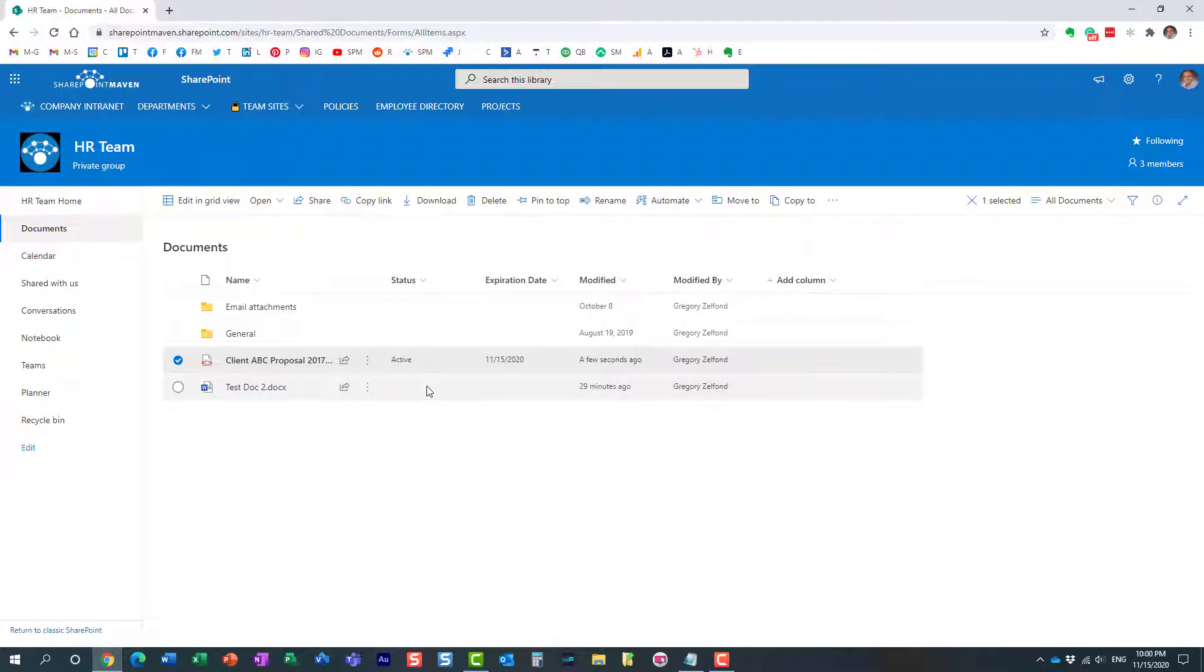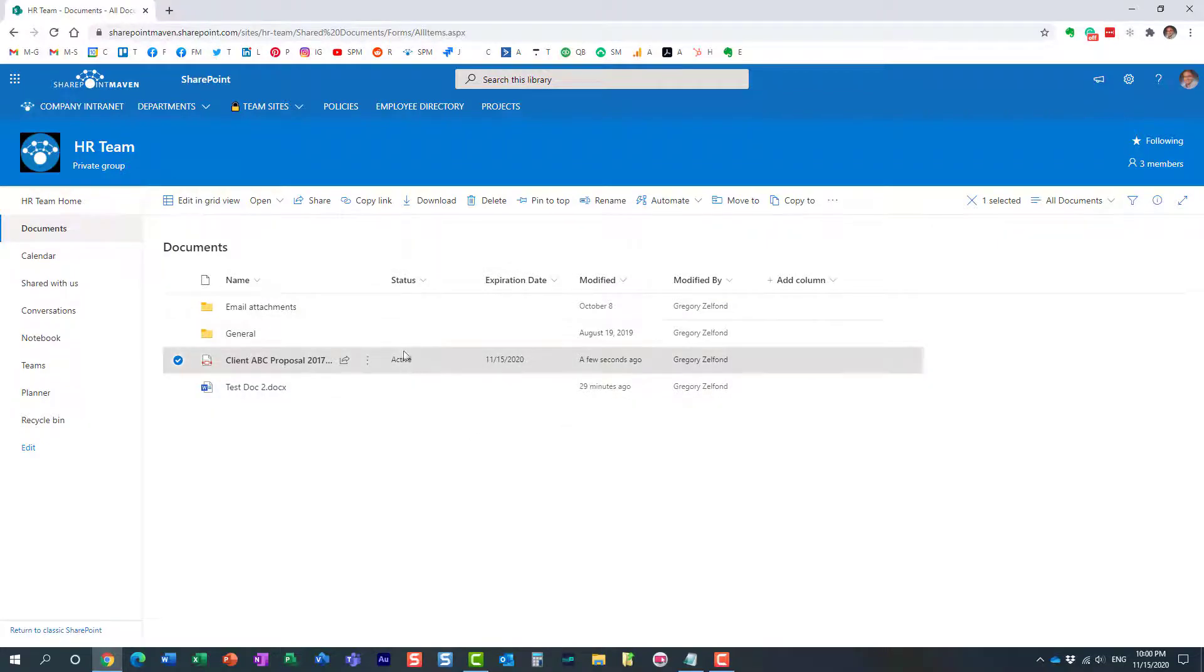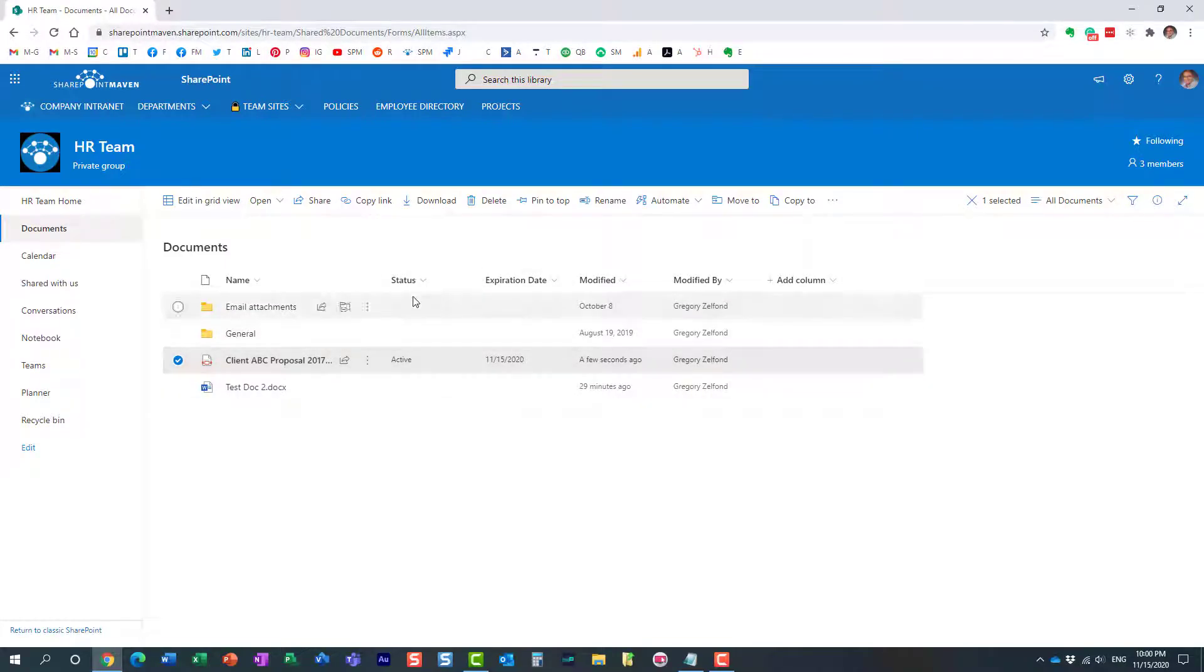So again it works. What we just did, we set up a conditional formula on this particular column where we said that if the status is inactive then make this column disappear, and if the status is active it will appear.